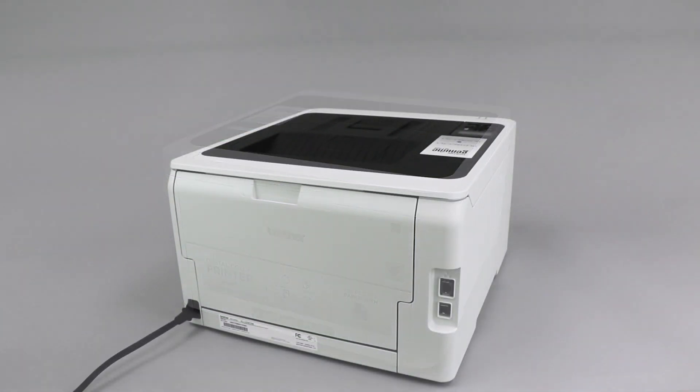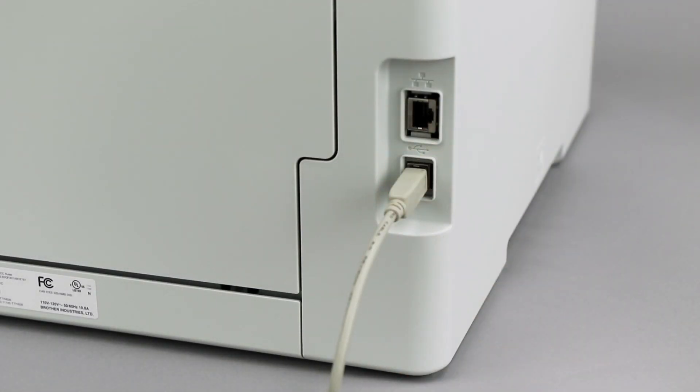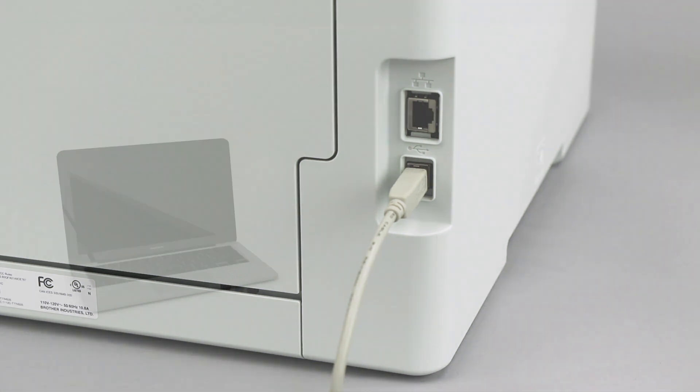We will begin by connecting your machine to a computer with a USB cable. Cable lengths of over 6 feet are not recommended. Verify that your machine is powered on.